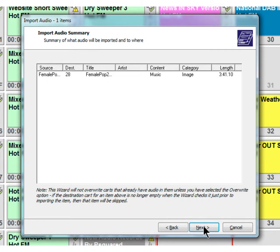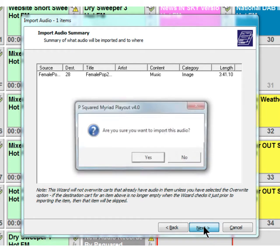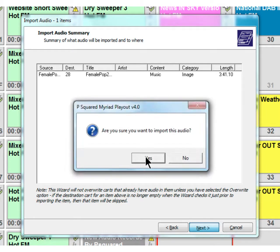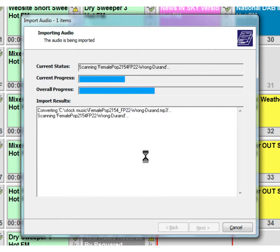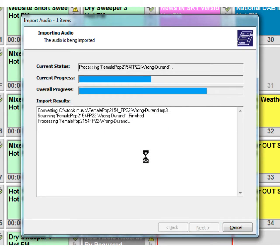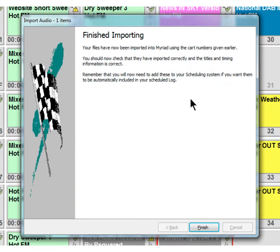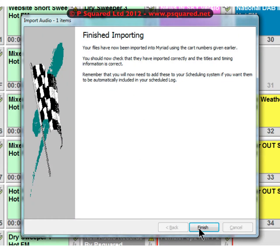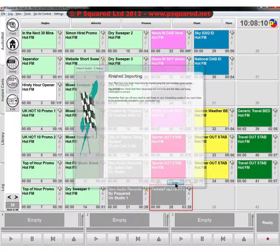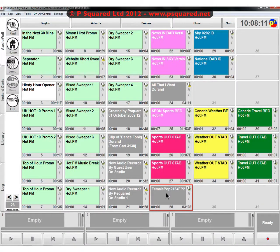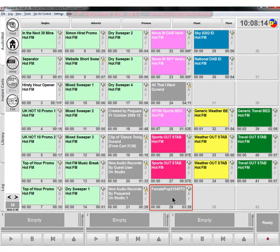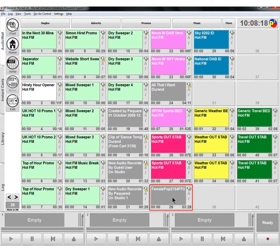It gives you an overview of what it's going to do and then you click on next and you confirm. Then it goes away and pulls in that file and the overall progress fills out. When you've finished you end up with that, and we've got our audio file here. That's done by importing. We can go in and edit it later on which we'll show you in the next chapter.